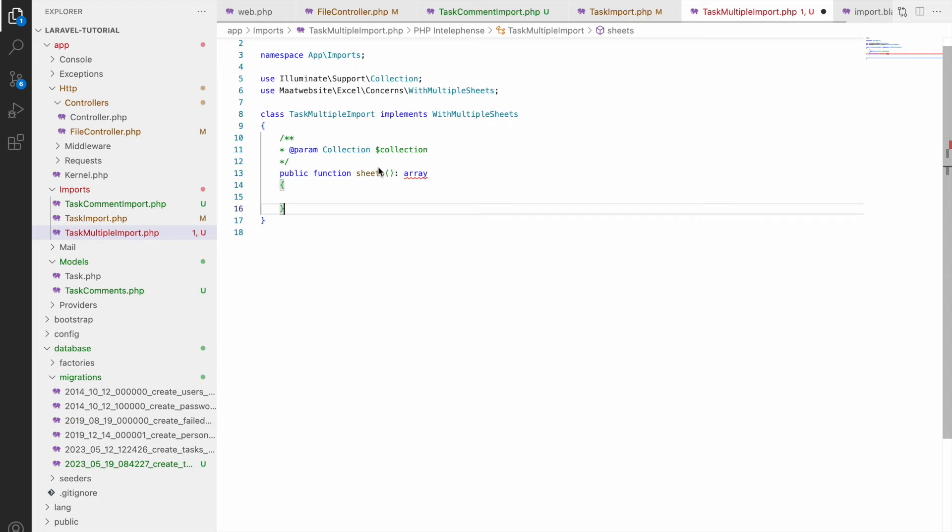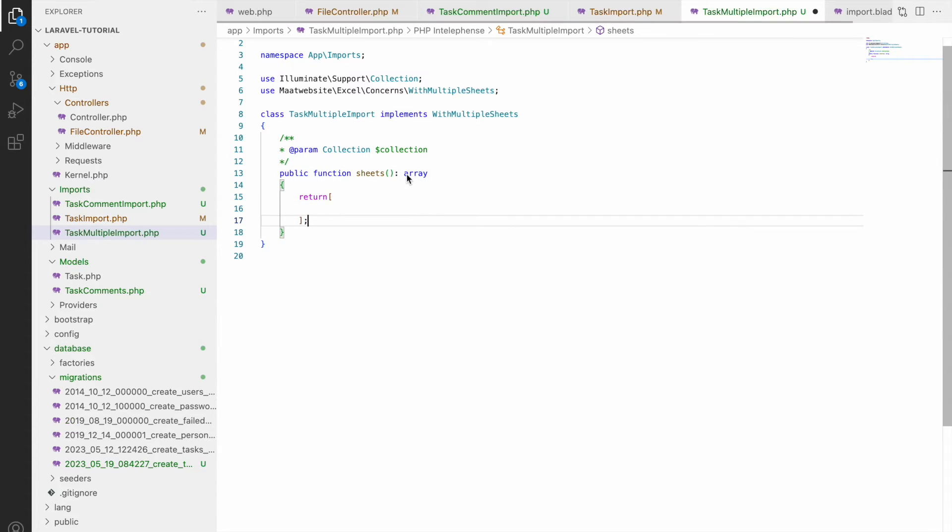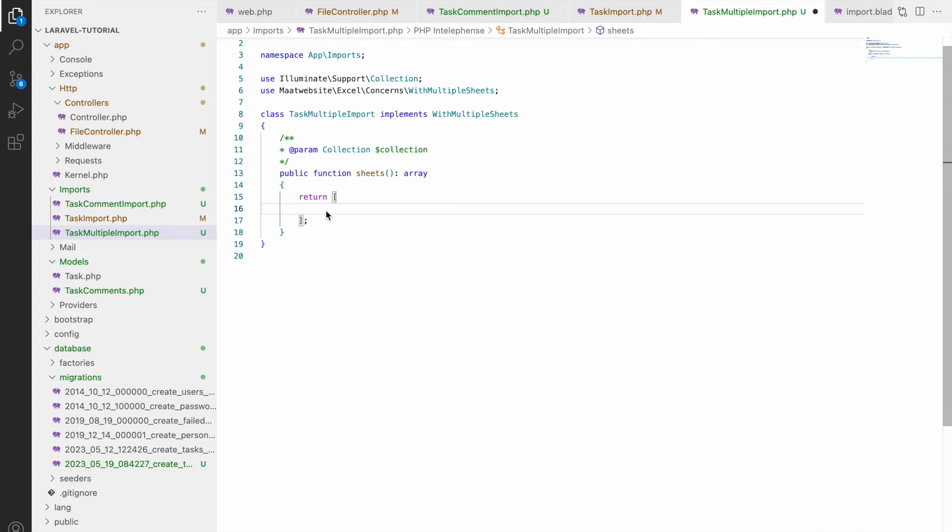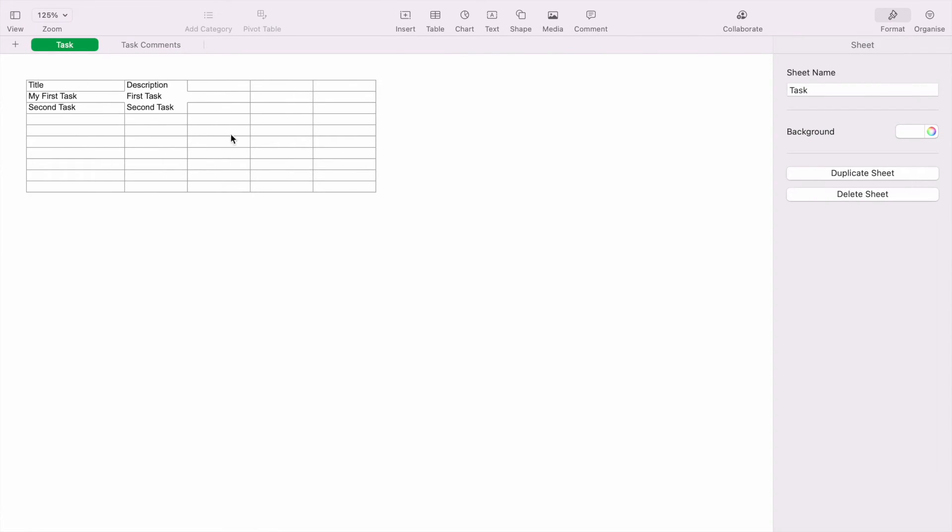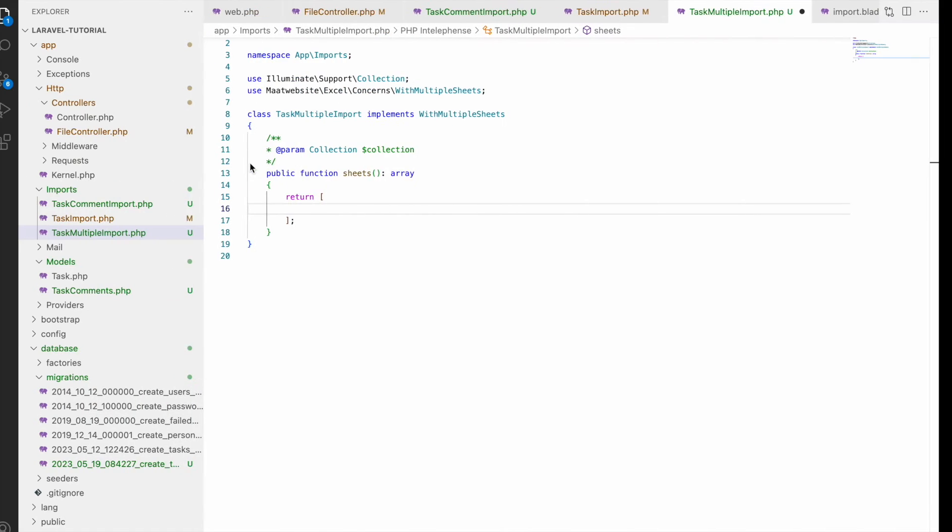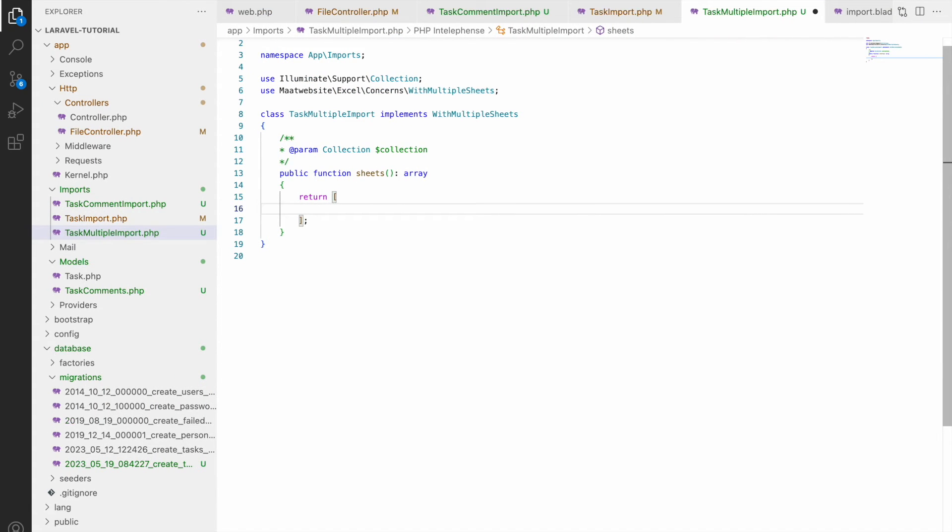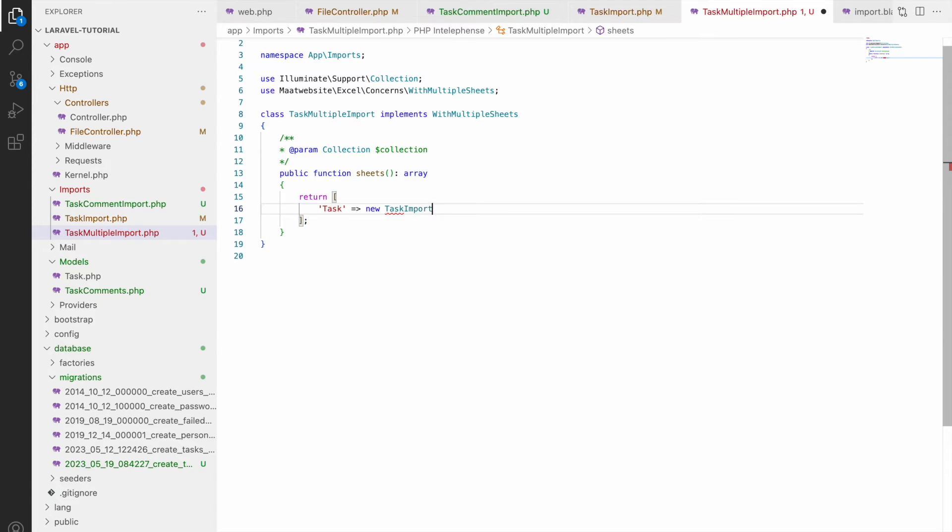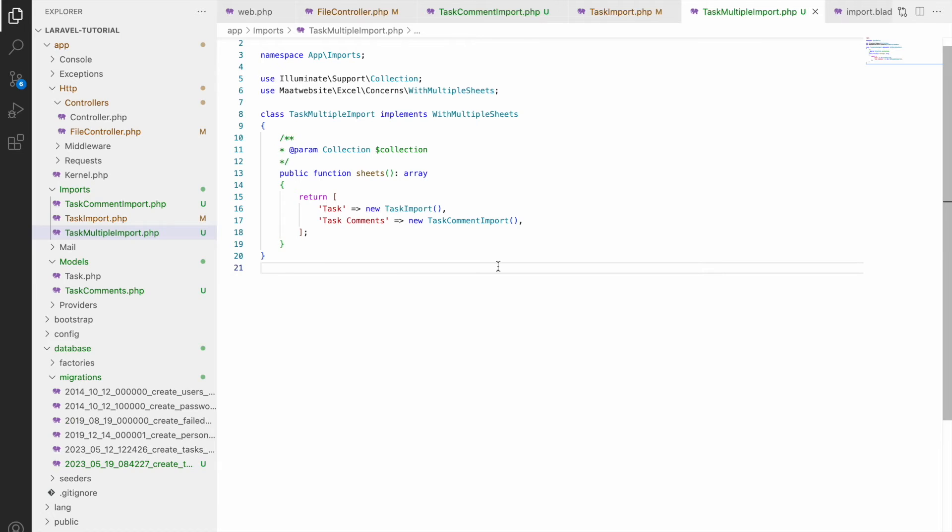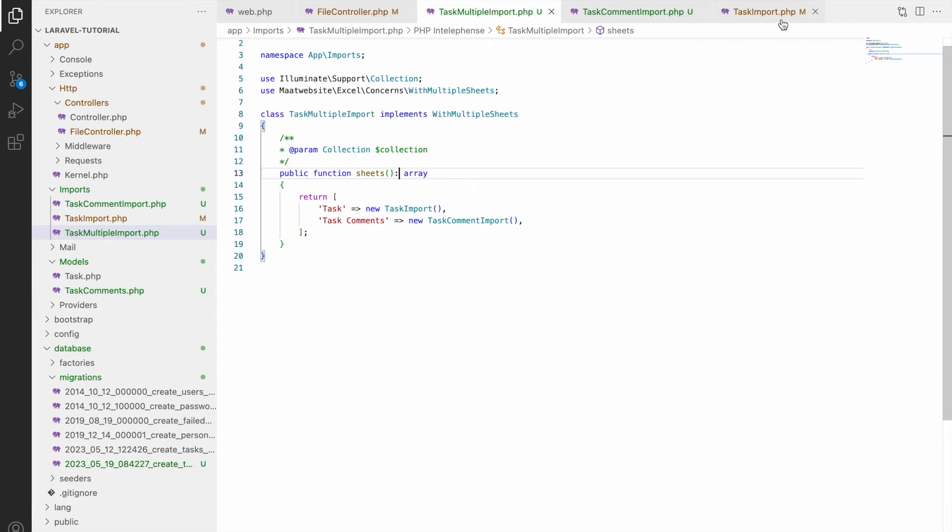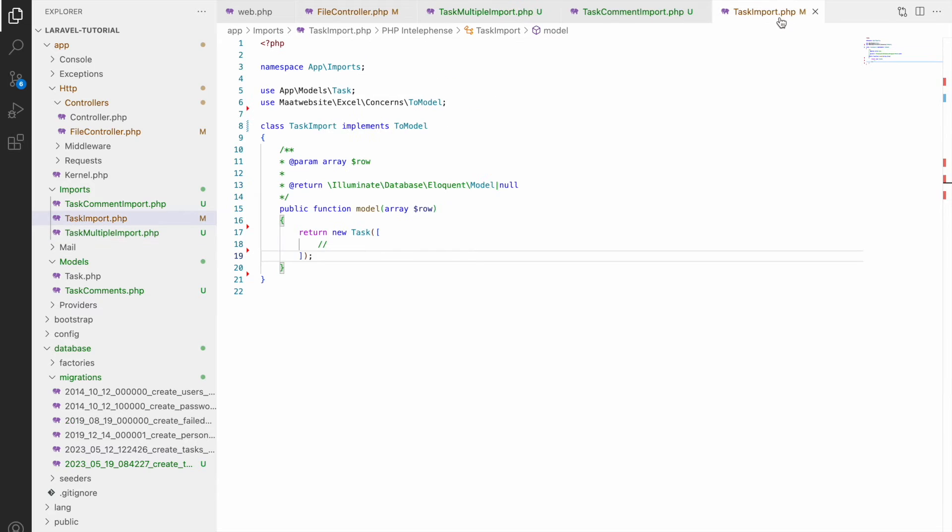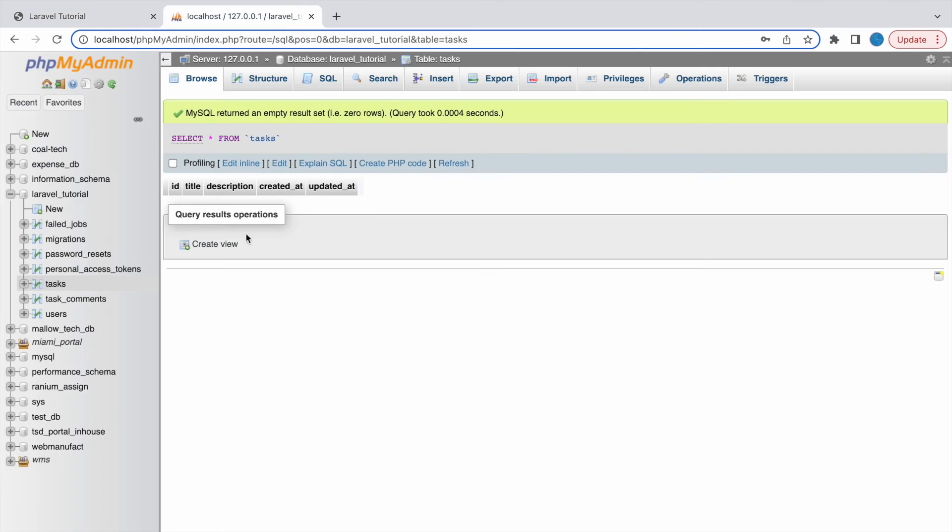So for multiple here we will be using with multiple sheets. We are not using with collection here so I'm just going to remove with collection and add with multiple sheets and also remove collection function. We will be adding sheets function here. So in sheets function I'll be returning one array.